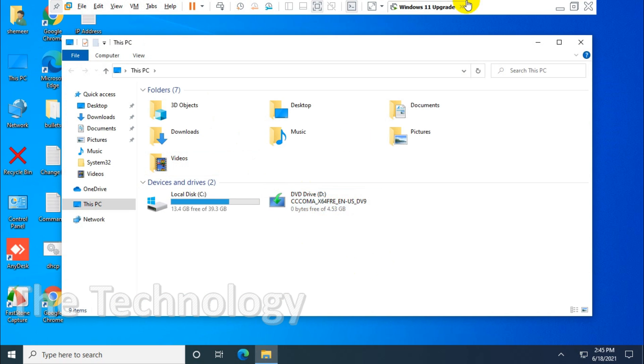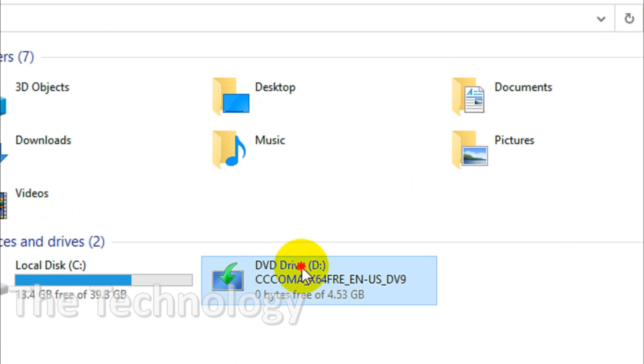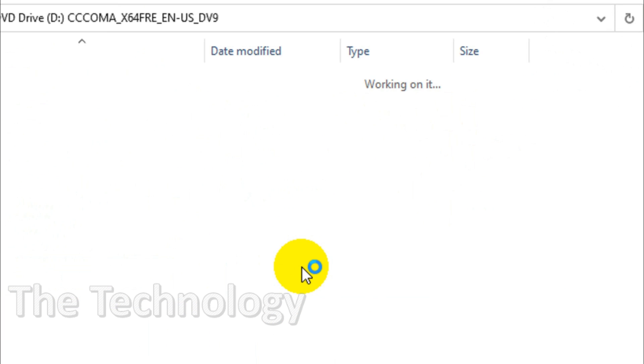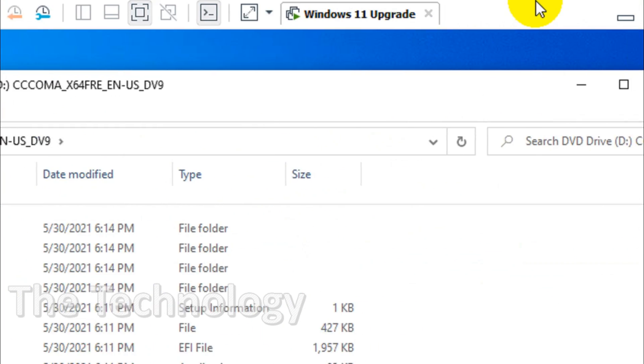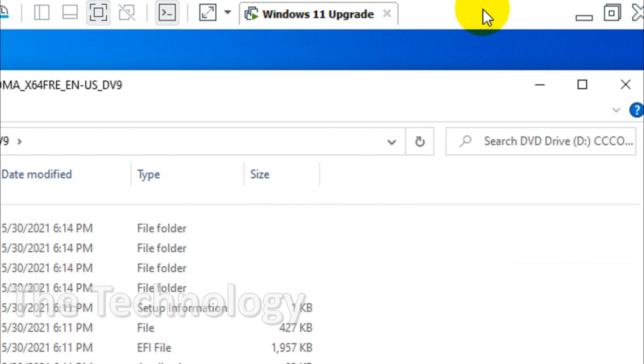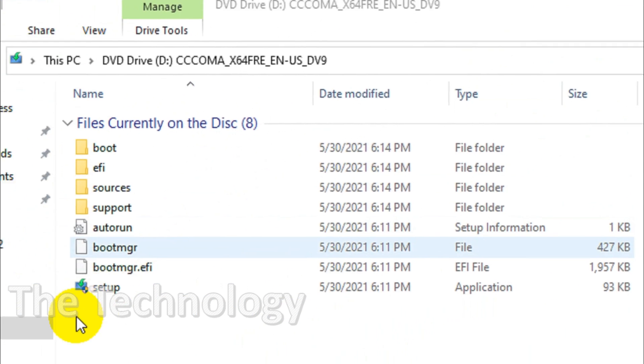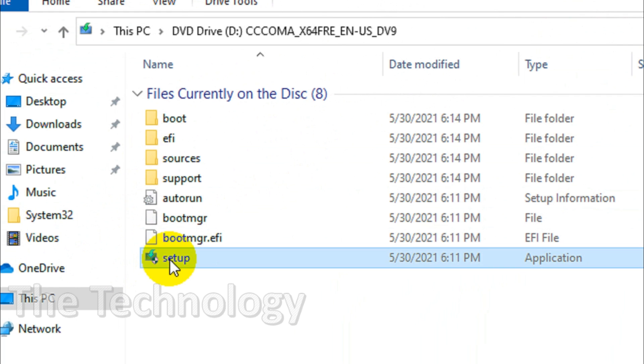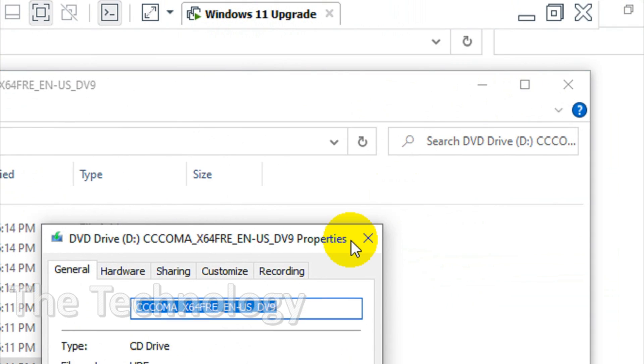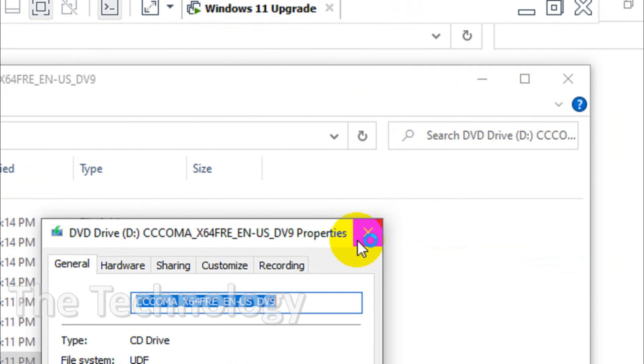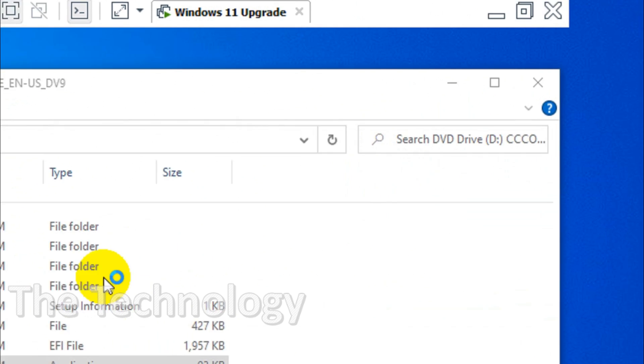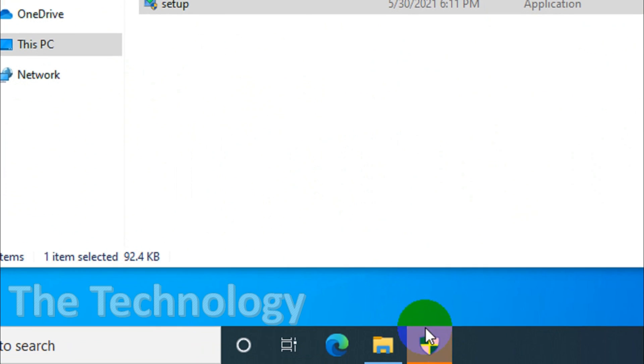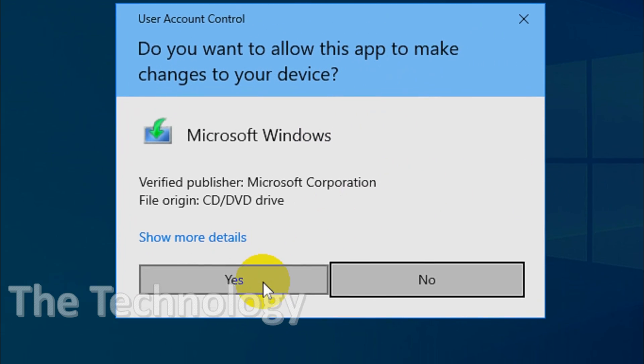I wrote the ISO file to a DVD and mounted it. Since it's a virtual machine, I can directly mount my ISO file. After you open the ISO file, you can see the setup option. Just double-click on the setup file and it will ask for confirmation. Click yes.